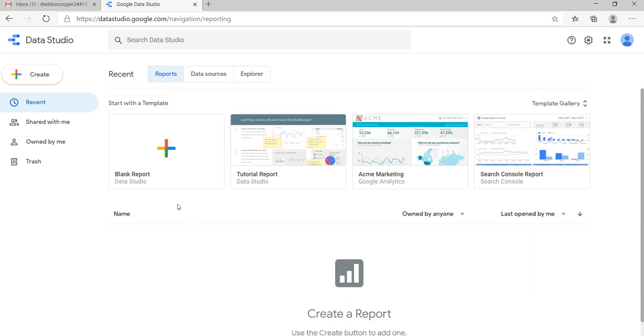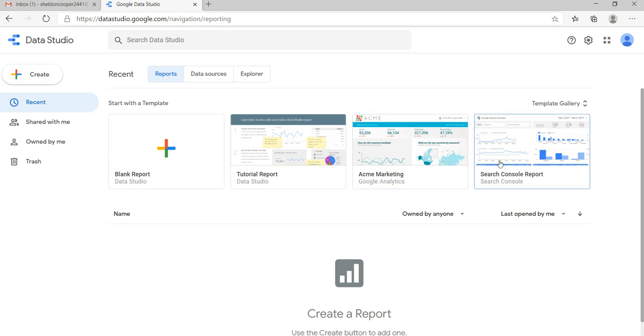And you will have a blank report here, the tutorial reports here, then the sample reports here. You can go to this template gallery and see multiple templates which are available to you.